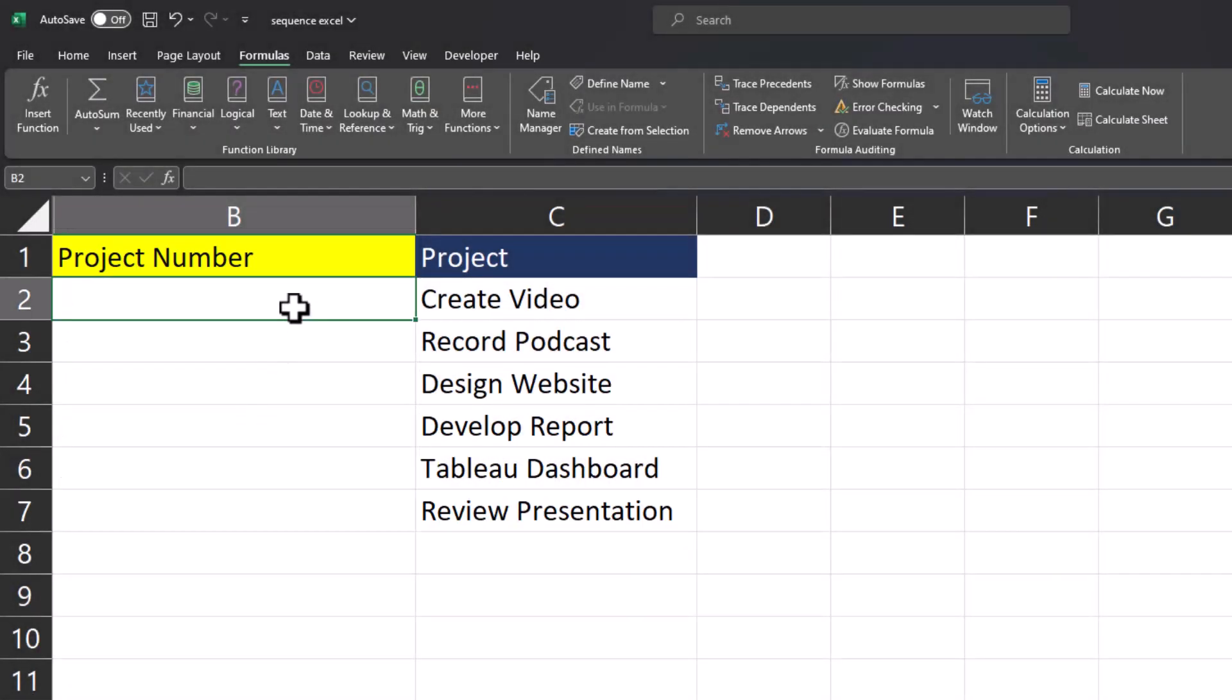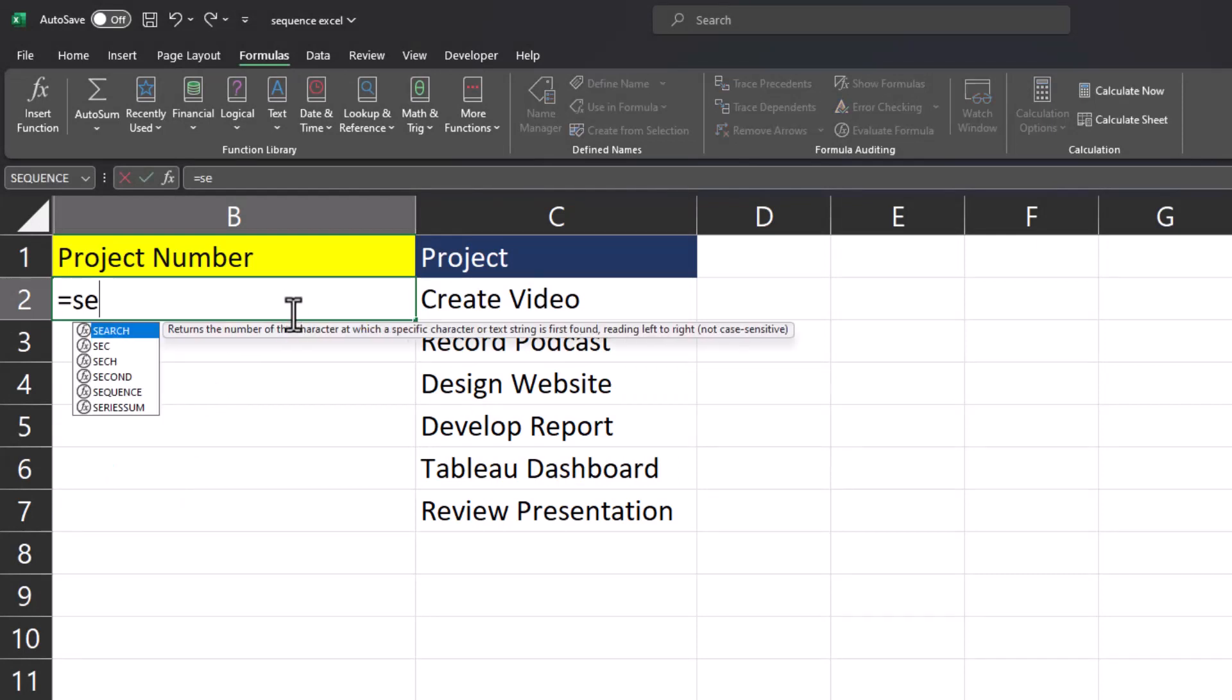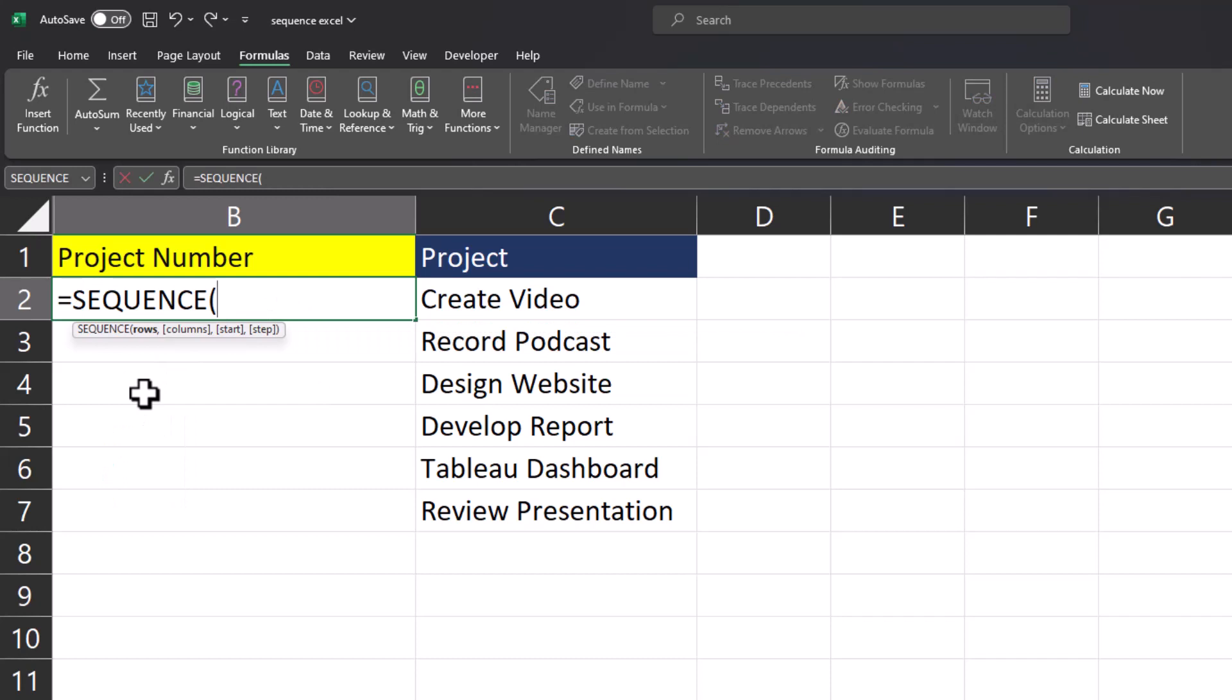So instead of these methods let's try using a formula. We'll start with the SEQUENCE formula. Double click to enter that in.